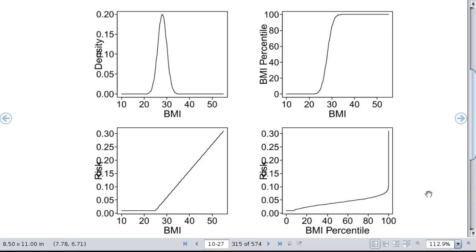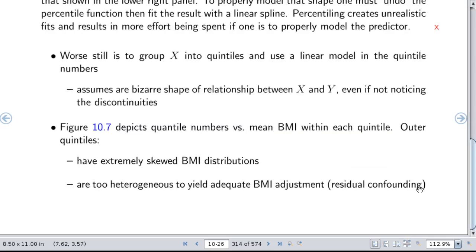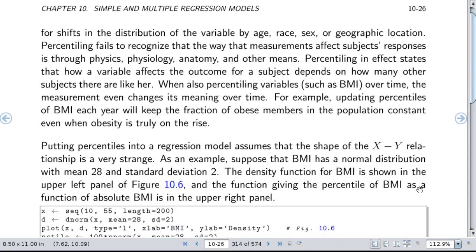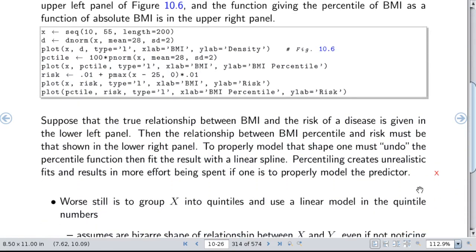Why do we talk about percentile space? It's very common, unfortunately, for researchers to divide into deciles, quintiles, or quartiles and then model the variable in the quartile numbers as if that were linear. This is a very unrealistic transformation — not a natural one to use in regression modeling. There are just a lot of problems you get into with percentiling.